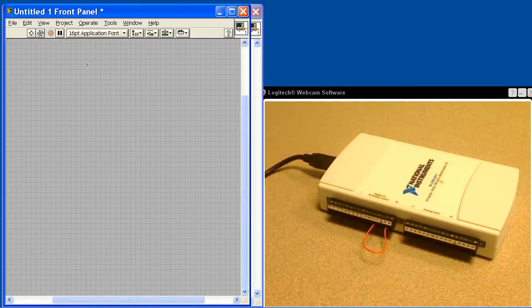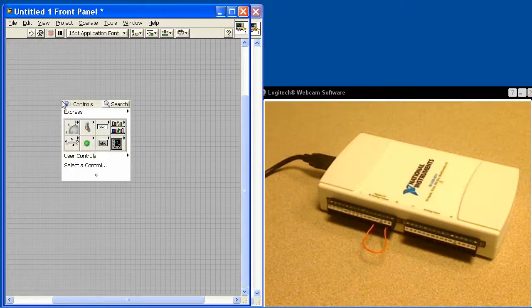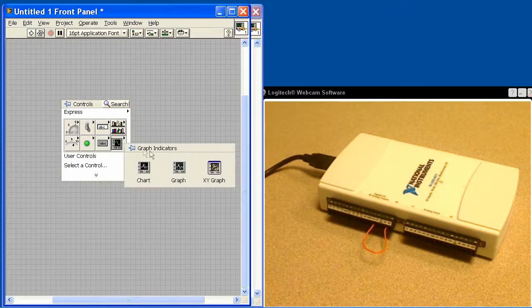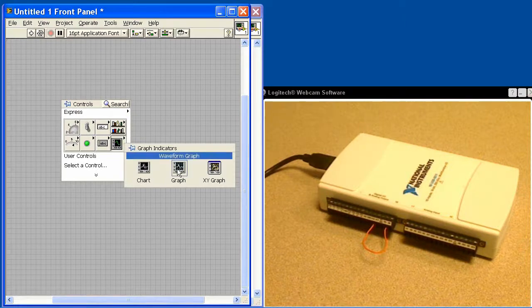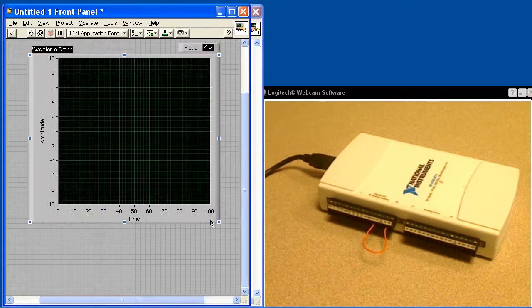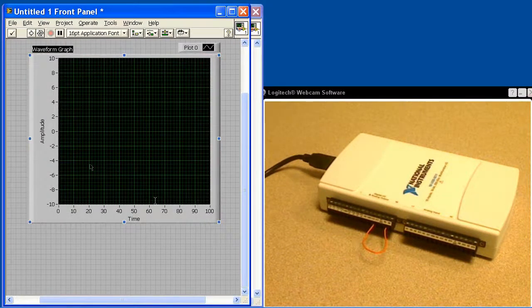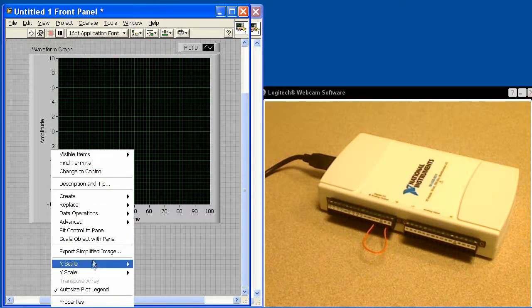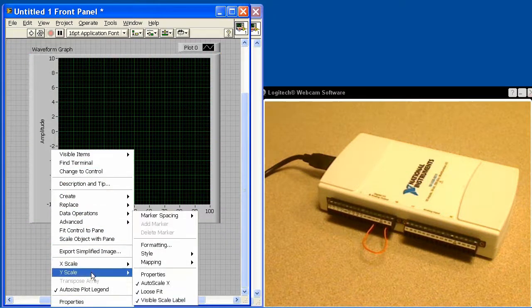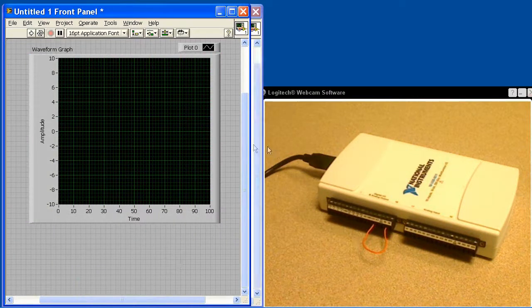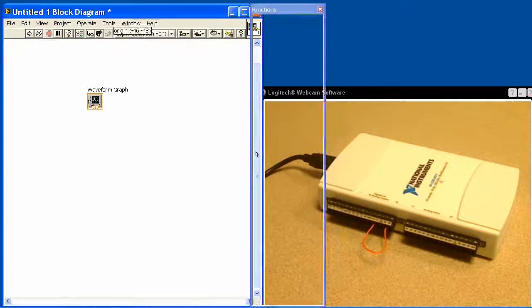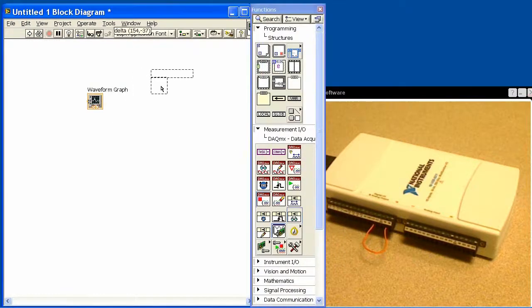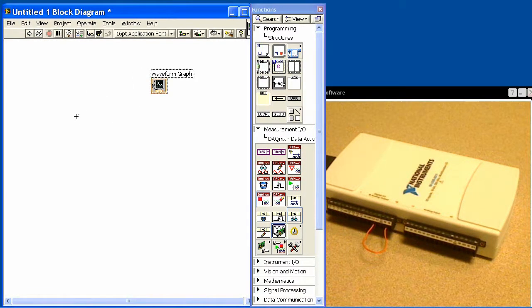So let's go ahead and program this application. First thing I'll do is put a waveform graph down on the screen. I'm only going to do one thing here, which is tell the Y scale not to auto scale. Now we'll go back into the diagram.